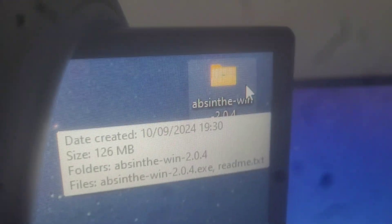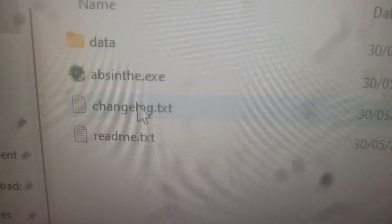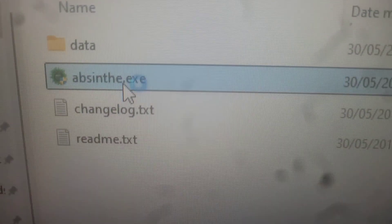Make sure when the prompt pops up you respond appropriately. Now open Absinthe. You want to hit the archive first, and it should extract all the files to the folder. Open up the folder and open the program.